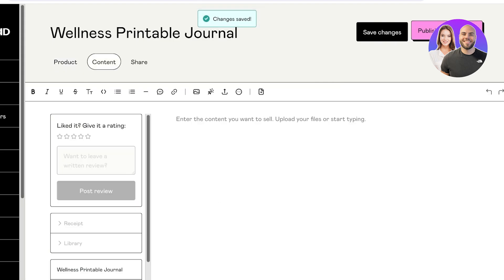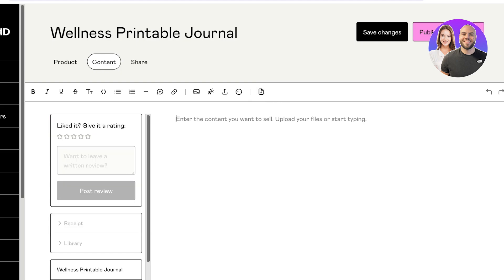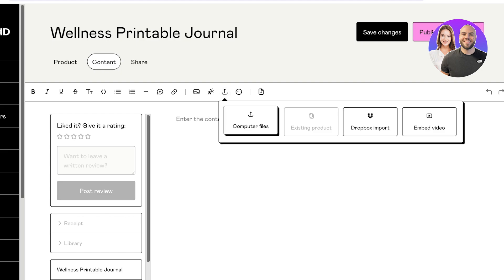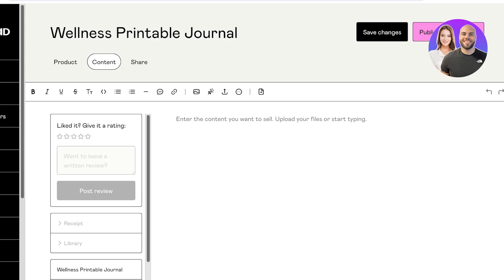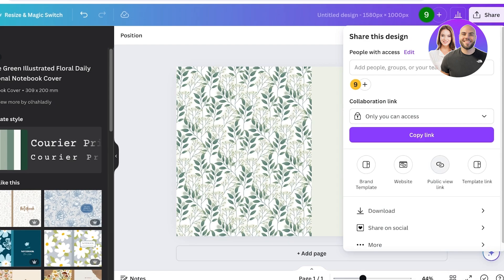I'll leave those settings off and click 'Save and Continue.' In the next section, this is where you actually upload the file of your product. You can click the upload area and you'll see a page where you can upload your files or start typing. Click the arrow icon, then 'Insert File' to upload computer files.